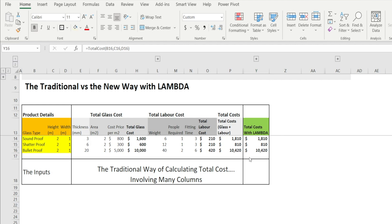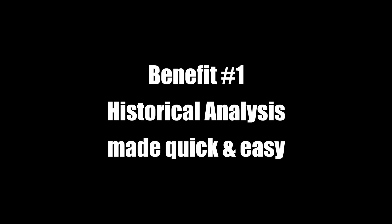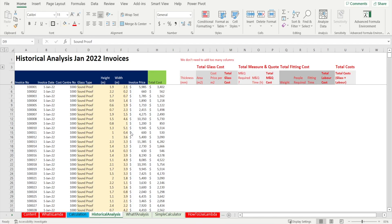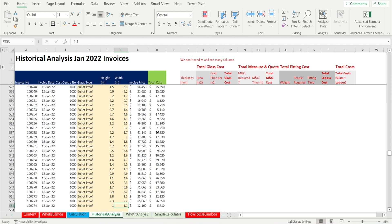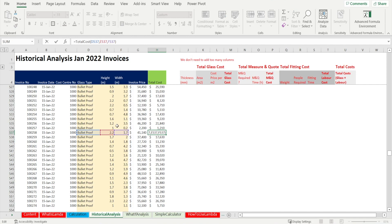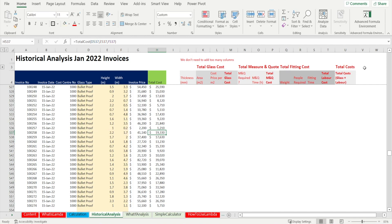Being able to calculate total cost using a simple formula like this has many added benefits. Conducting historical analysis across a large set of data with many rows becomes simpler, because all we need to do is add a column that says equal total cost plus type, height and width. We don't need to add too many columns like what we had to do previously when we don't have this simple formula.